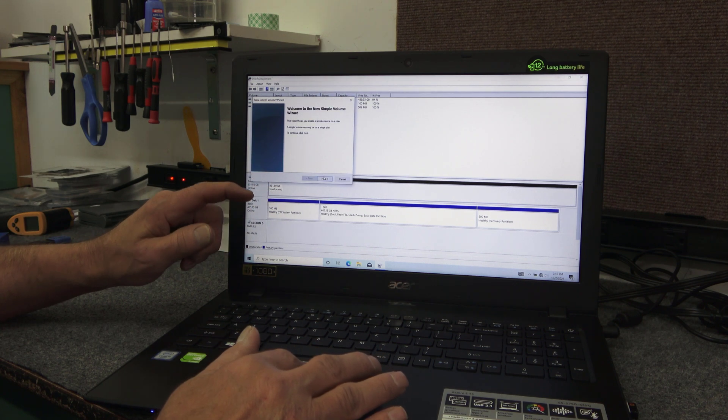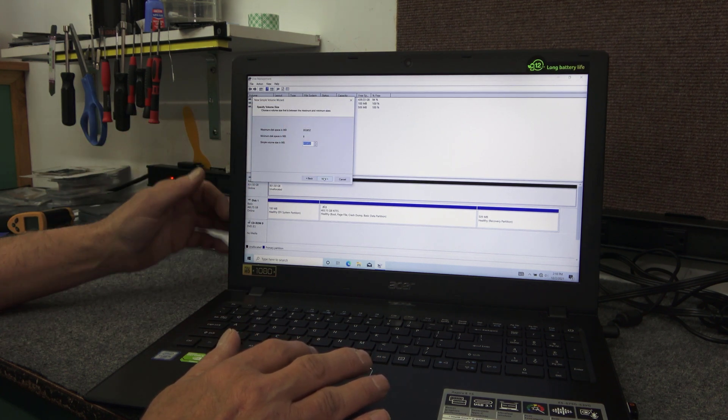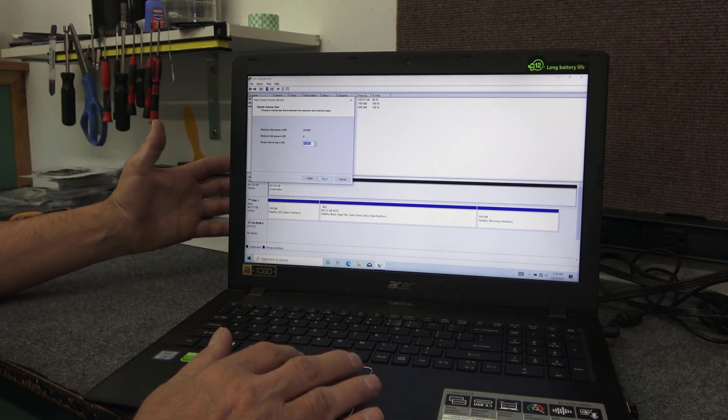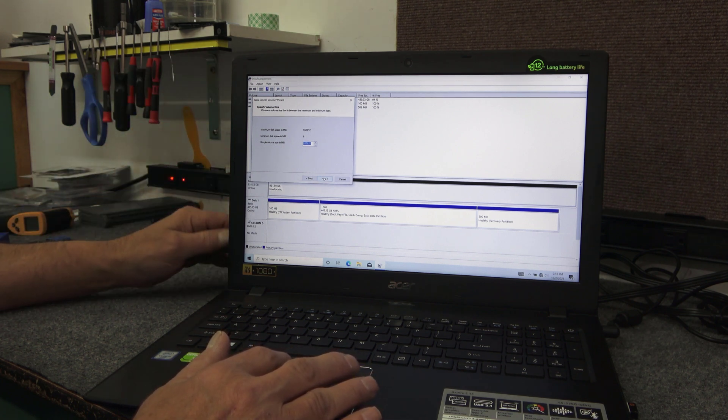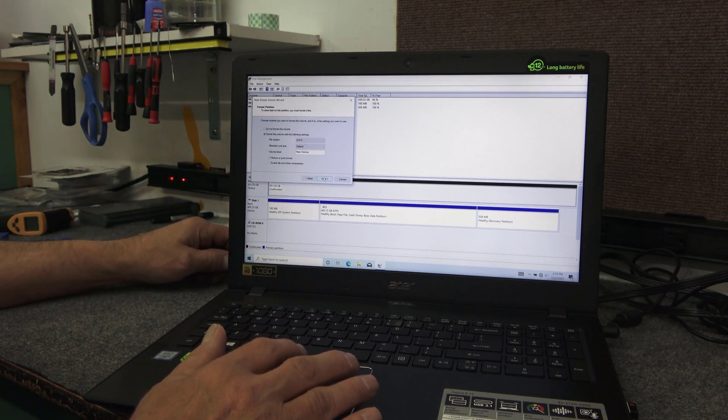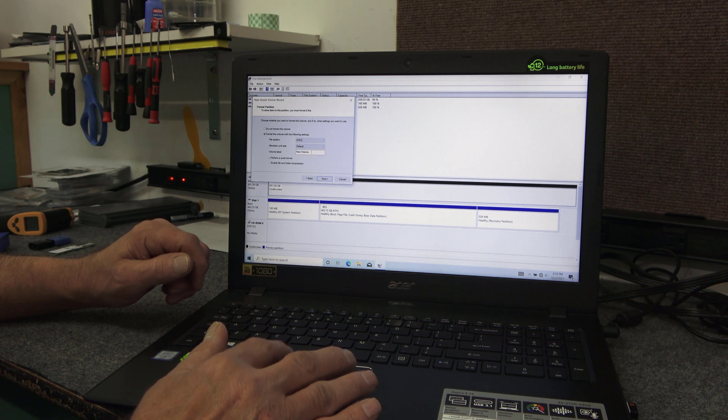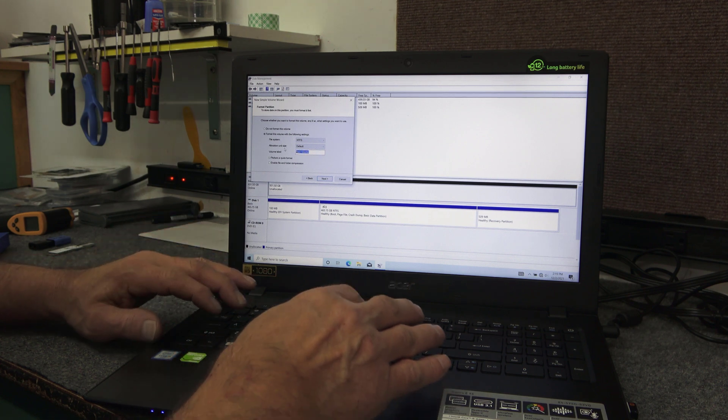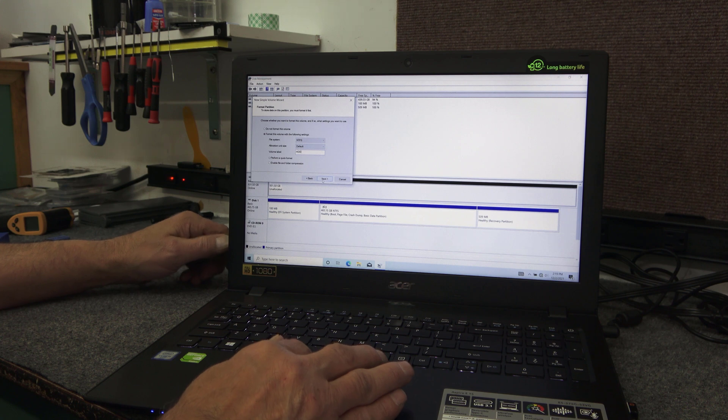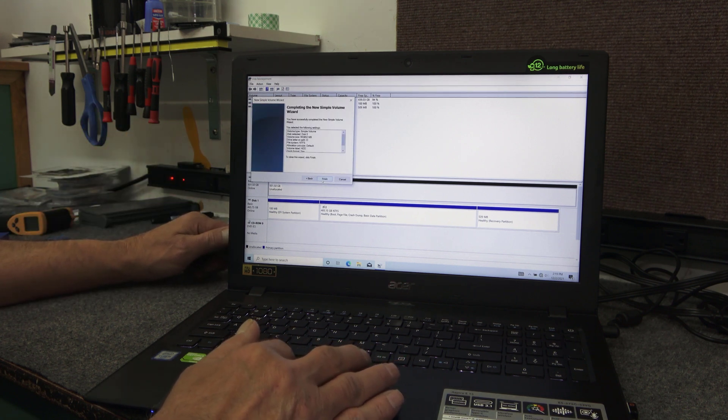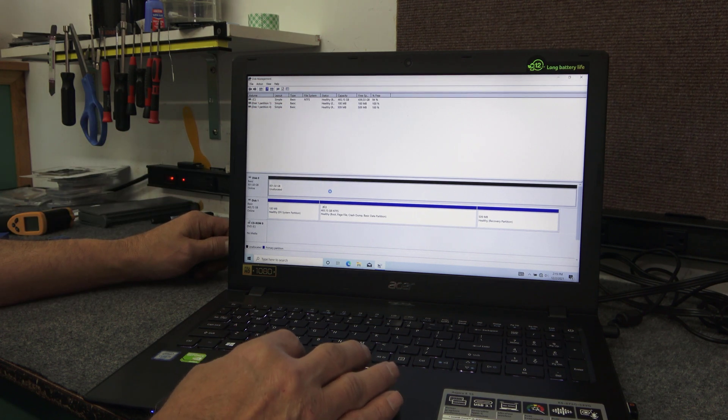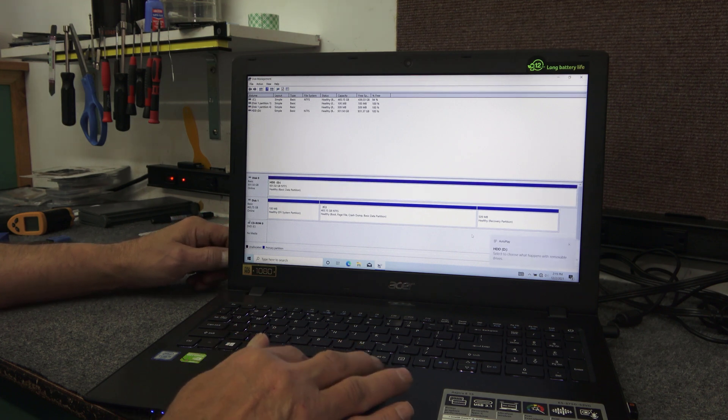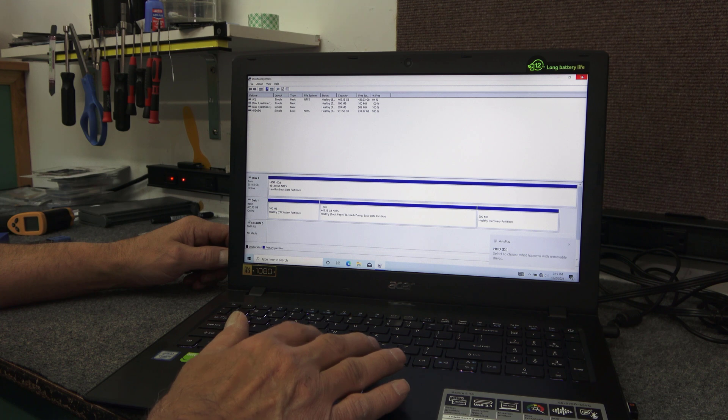I'll just right click on it and hit new simple volume. And I'm not going to partition it. I always ask a customer about that. And they're like, I explain to them why, pros and cons. And most of them say, no, that's right. I'm like, okay. I'm just accepting the defaults. You can change the label here if you want. Let's put HDD. You can do that later just by right clicking on the drive. So we're going to do a quick format. Boom. Now it pops right up. So we're good to go on that.